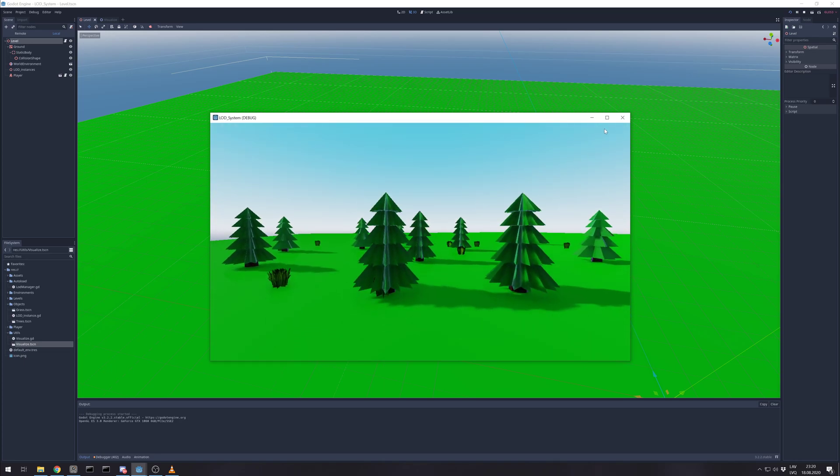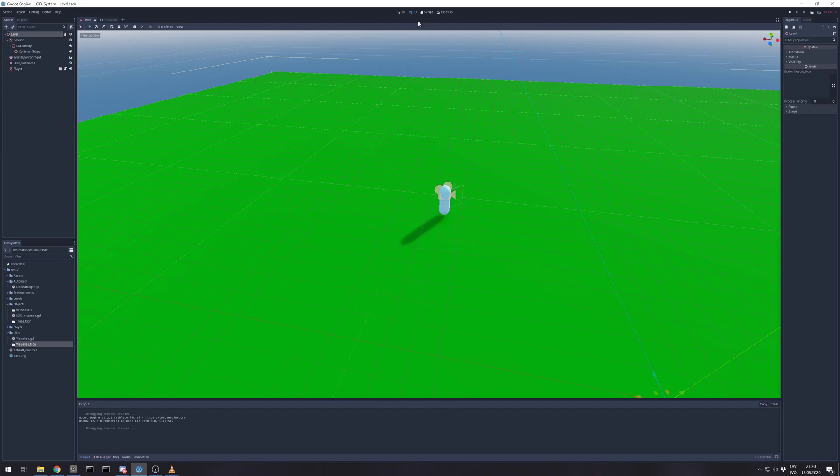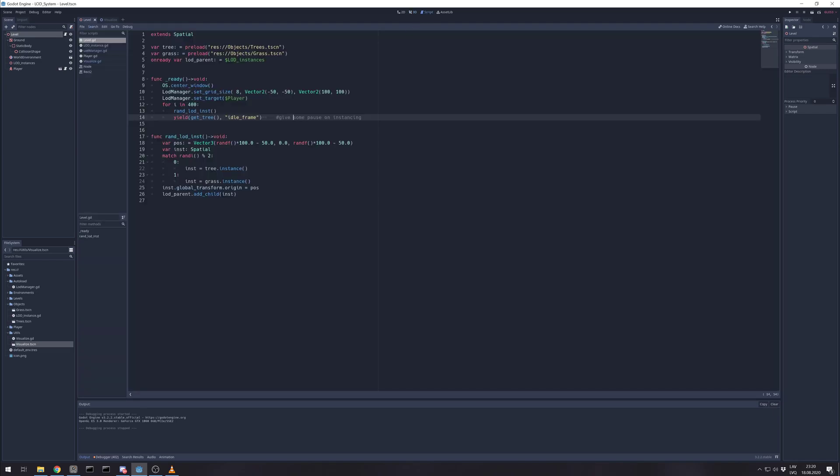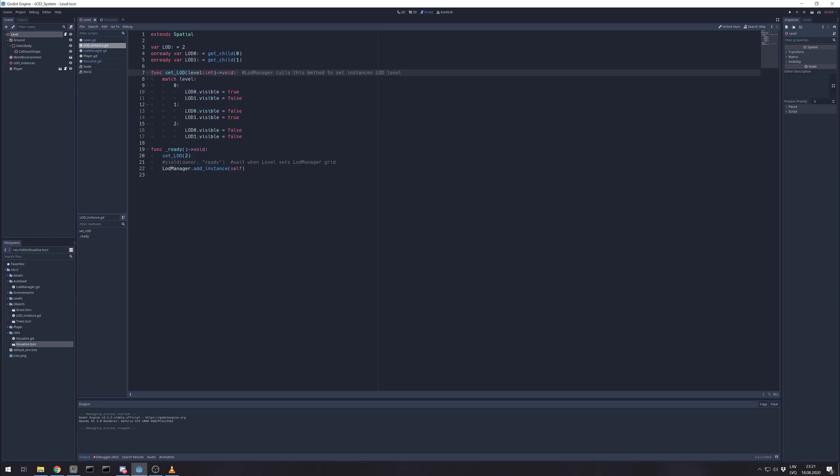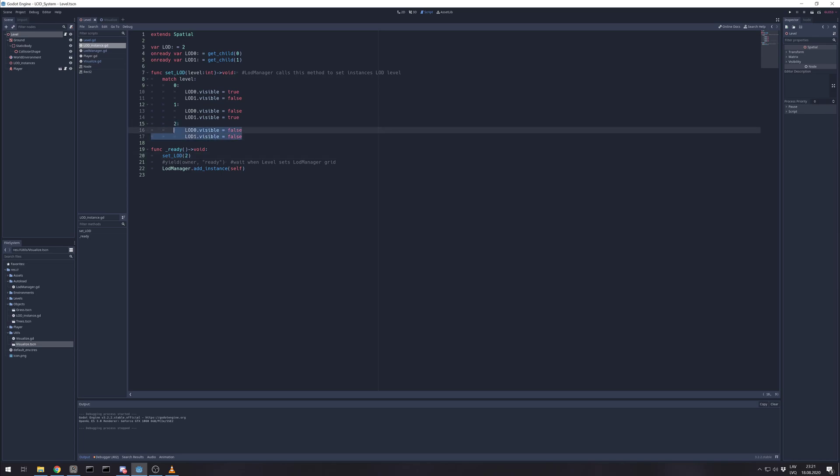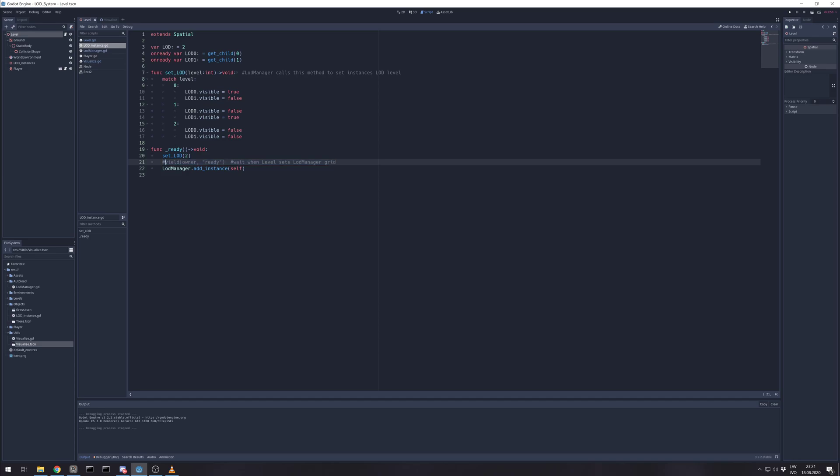So if you are interested how I did it, I will create a GitHub repository, but I can take you through it. So, each instance has this script. Already it sets itself for the third level, which is invisible. So it's not drawn. And if you have already populated map, then I would suggest putting something like yield. Waiting when the level is setting how big the grid is. Then add itself to the manager, LOD manager.